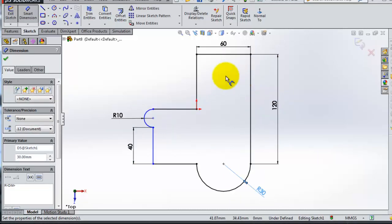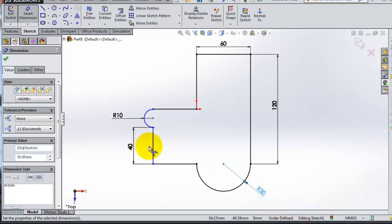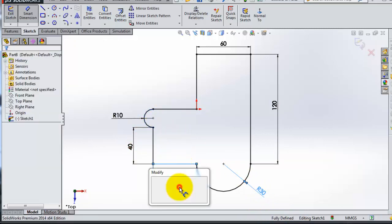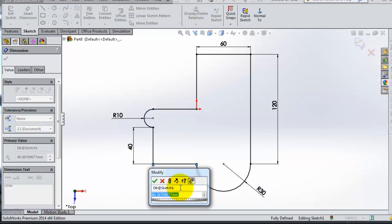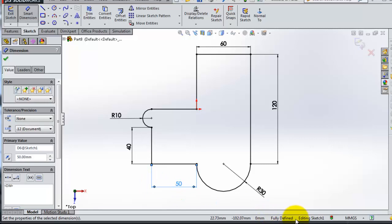So you notice now the lines are changing. So here if you look at the bottom, you'll notice that the sketch is under defined. That means you still need to define your sketch. So let's add some more dimensions. This is the last dimension, okay. And here you see fully defined. So that is important if you want to make good sketching - to define your sketches.